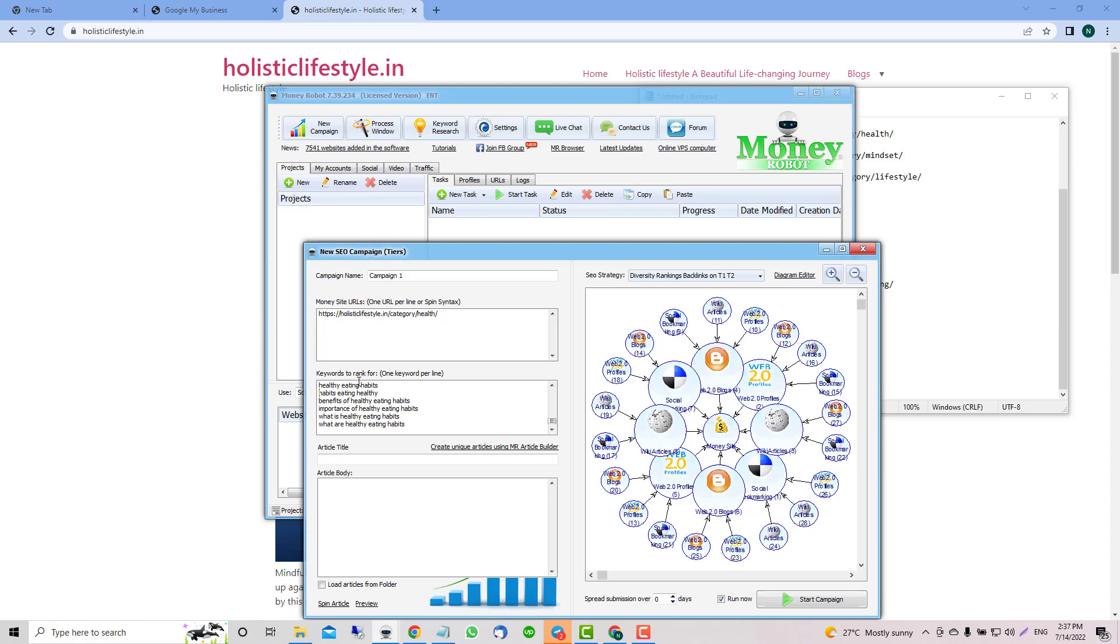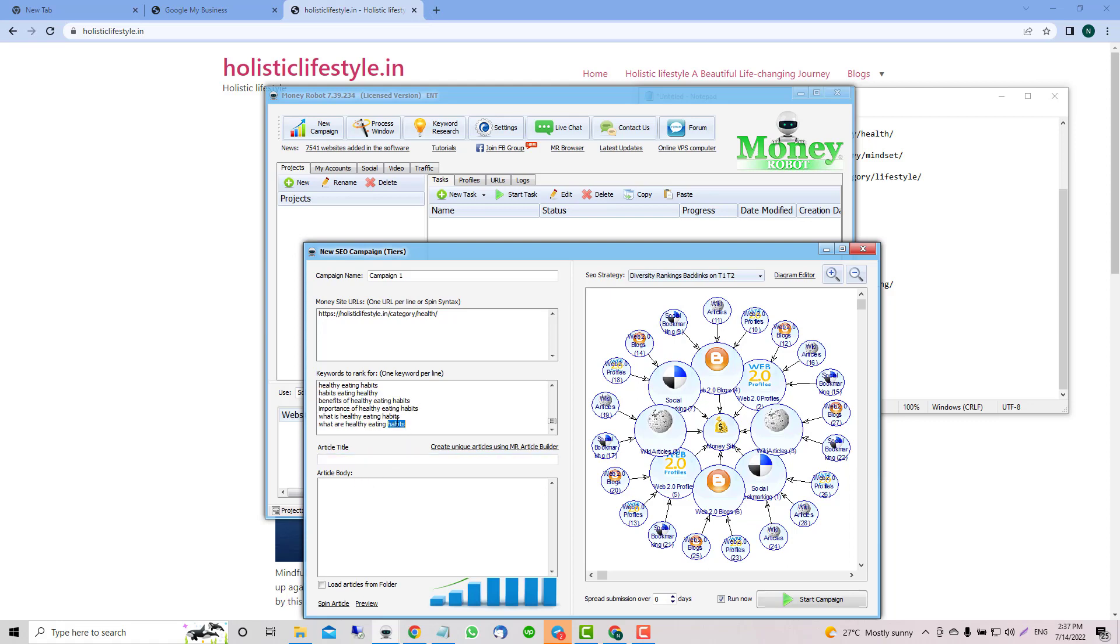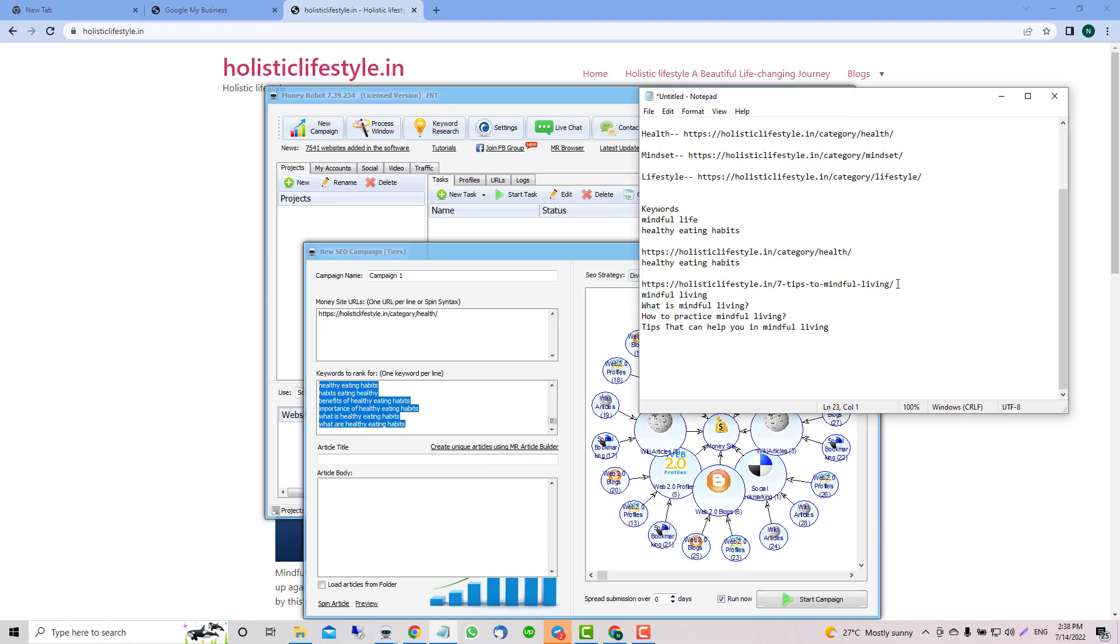One of the common questions is how many keywords can I use, how many URLs can I use. Usually what I do is for each category I'm going to do one URL and maybe two keywords. Right now I'm creating more here because that way when I'm creating from Money Robot it's going to grab a lot more information.